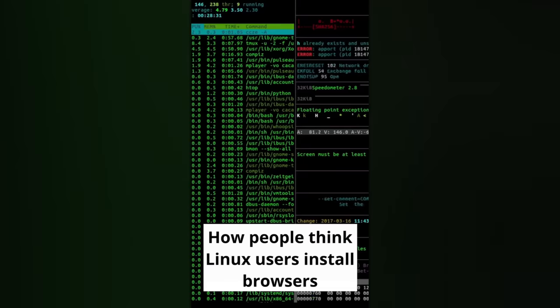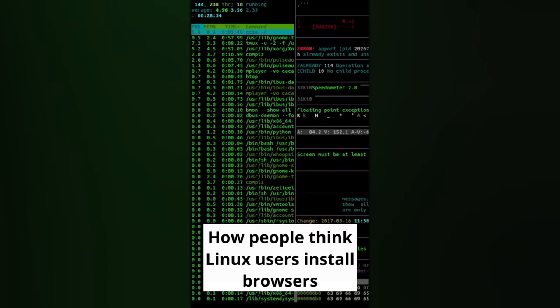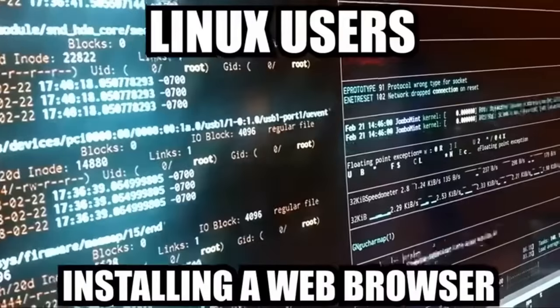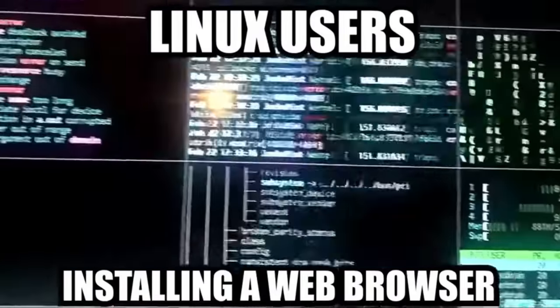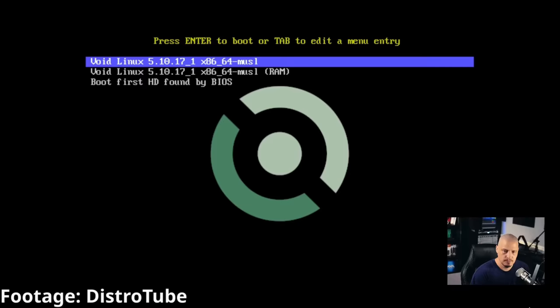Next up, Linux users installing a web browser is a common joke within both the Linux and just tech community in general, and just start typing a bunch of commands, all to do a simple task, such as installing a web browser.